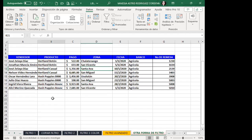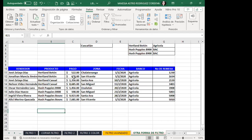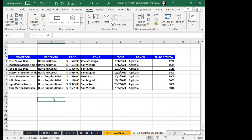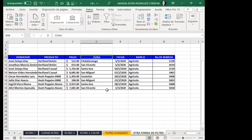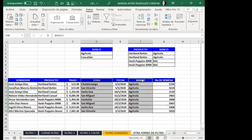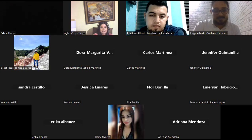Por el tiempo nos vamos a quedar hasta acá, pero les dejo una tarea: hasta el momento me ha traído toda la información. ¿Qué pasa cuando solo quiero traer dos columnas específicas, como producto y banco? Ya les enseñé cómo traer la información a otro lugar. Mañana quiero que me respondan cómo hacer para que exactamente traiga la columna de zona y la columna de banco para esos productos y bancos específicos.